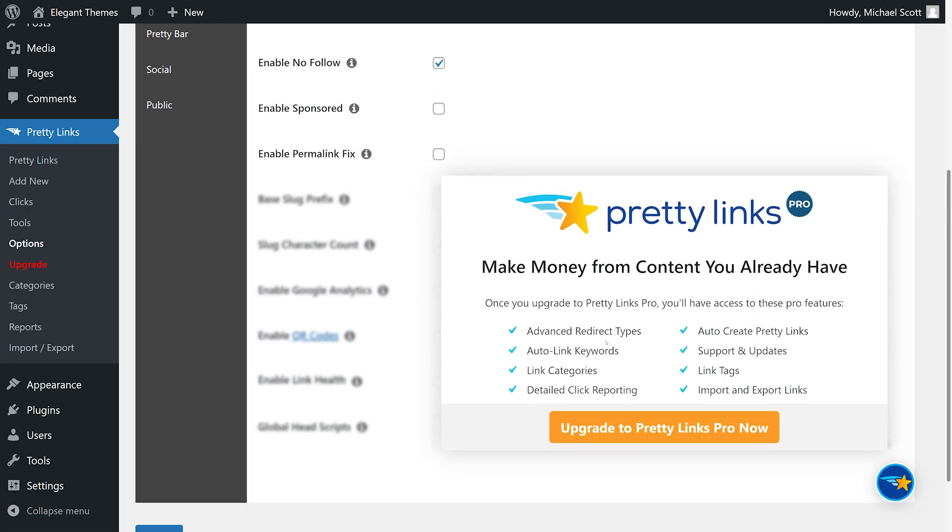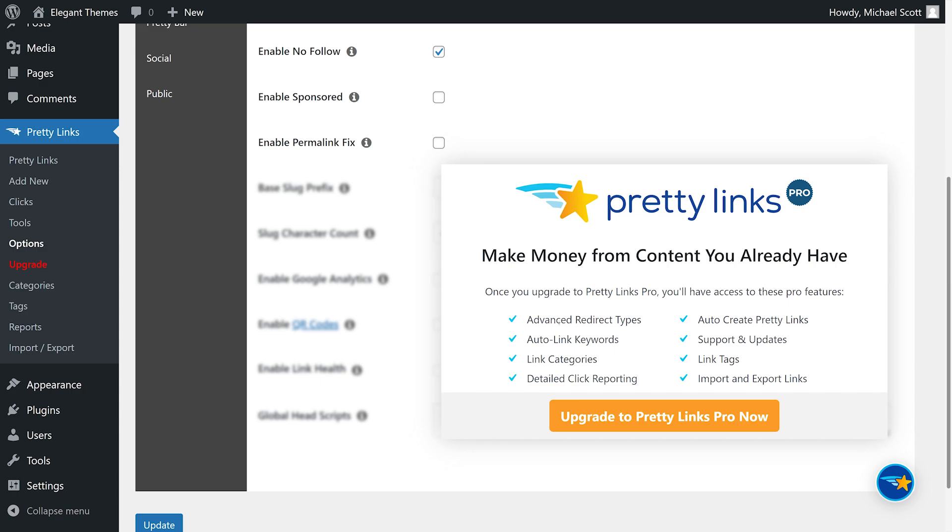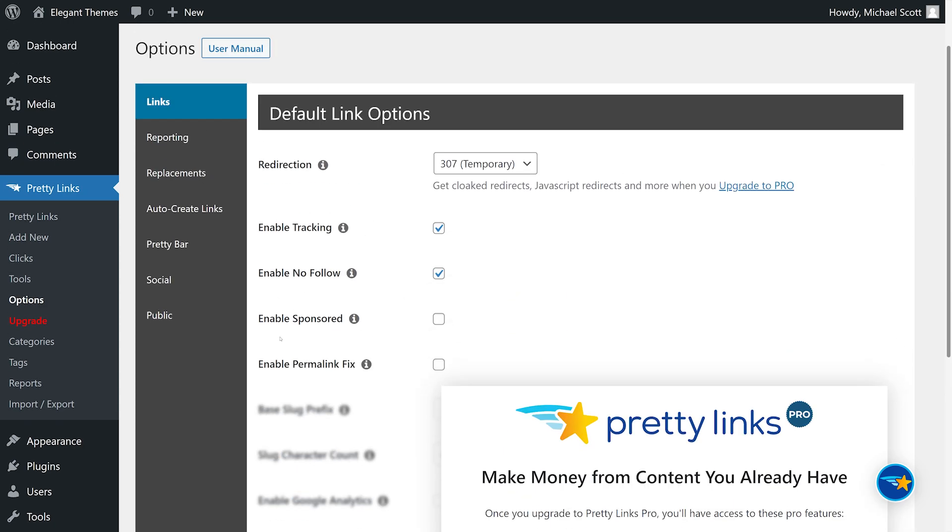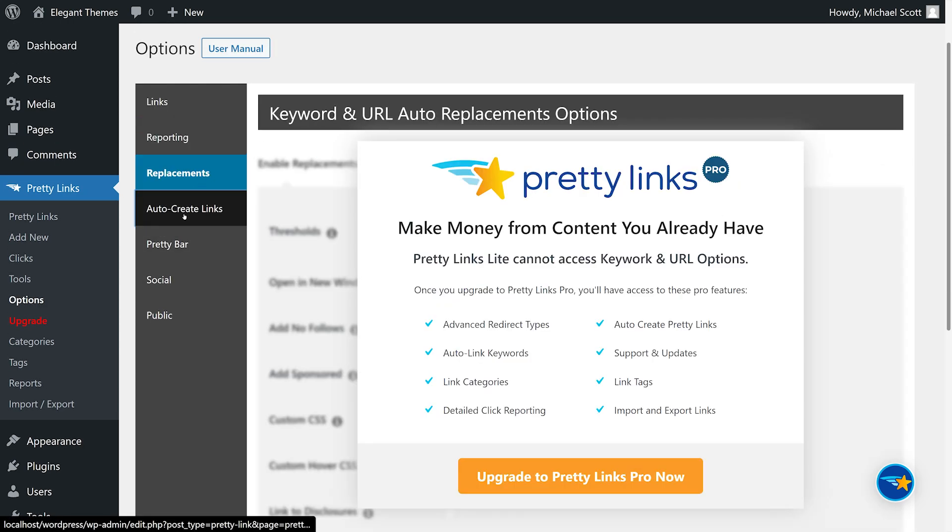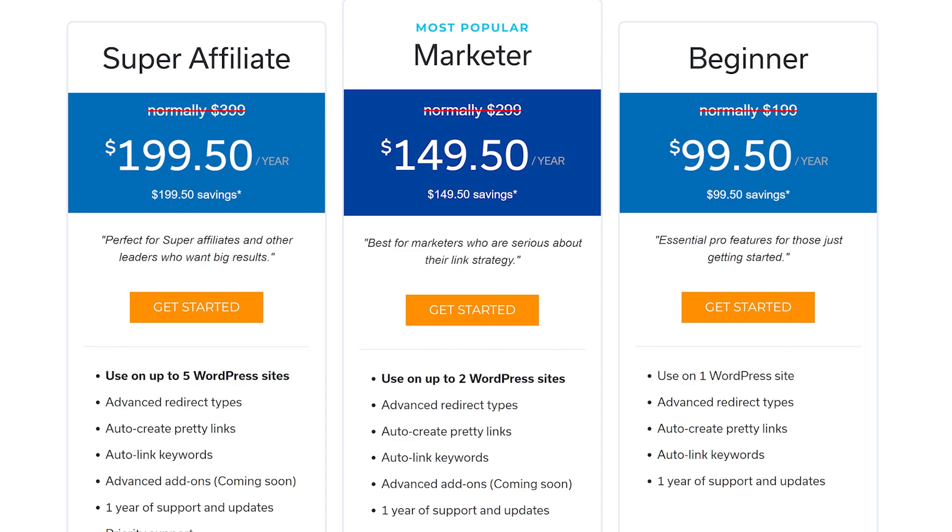Pro version includes auto-linking keywords, multiple WordPress site licenses, and priority tech support. That starts at $99.50 per year, which you can learn more about by clicking our link in the description.